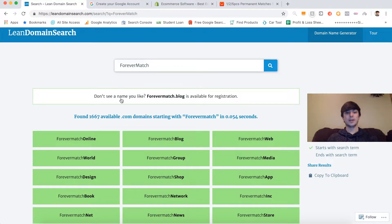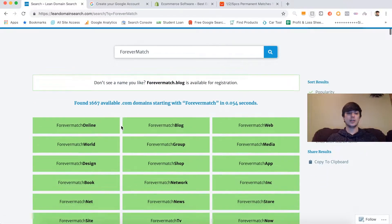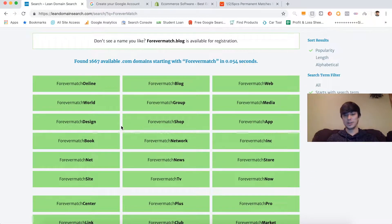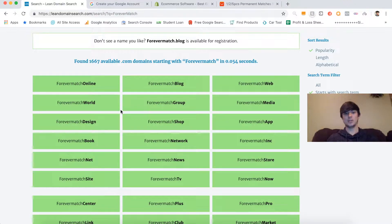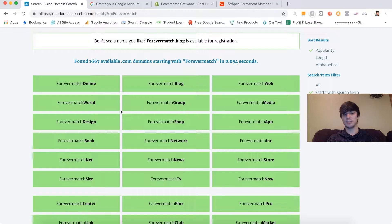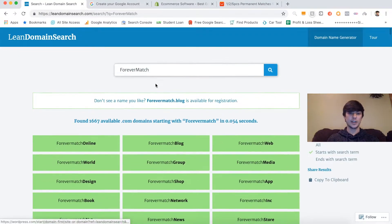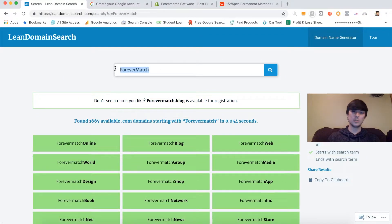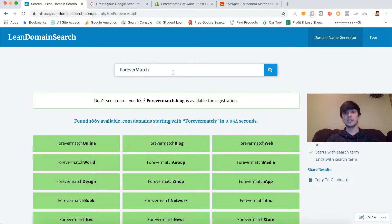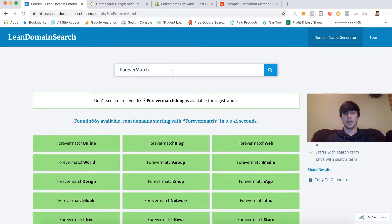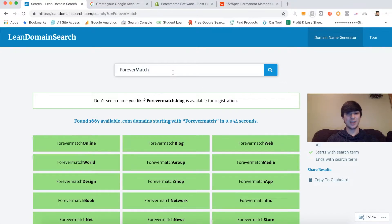I didn't end up finding a name that I really liked on this website, but you can see how it's super useful for finding different ideas for names. It inspired me to make this name: Forever Match. Ideally I want to make the website forevermatch.com, but I bet that's taken, so we'll see when we get to the domains.